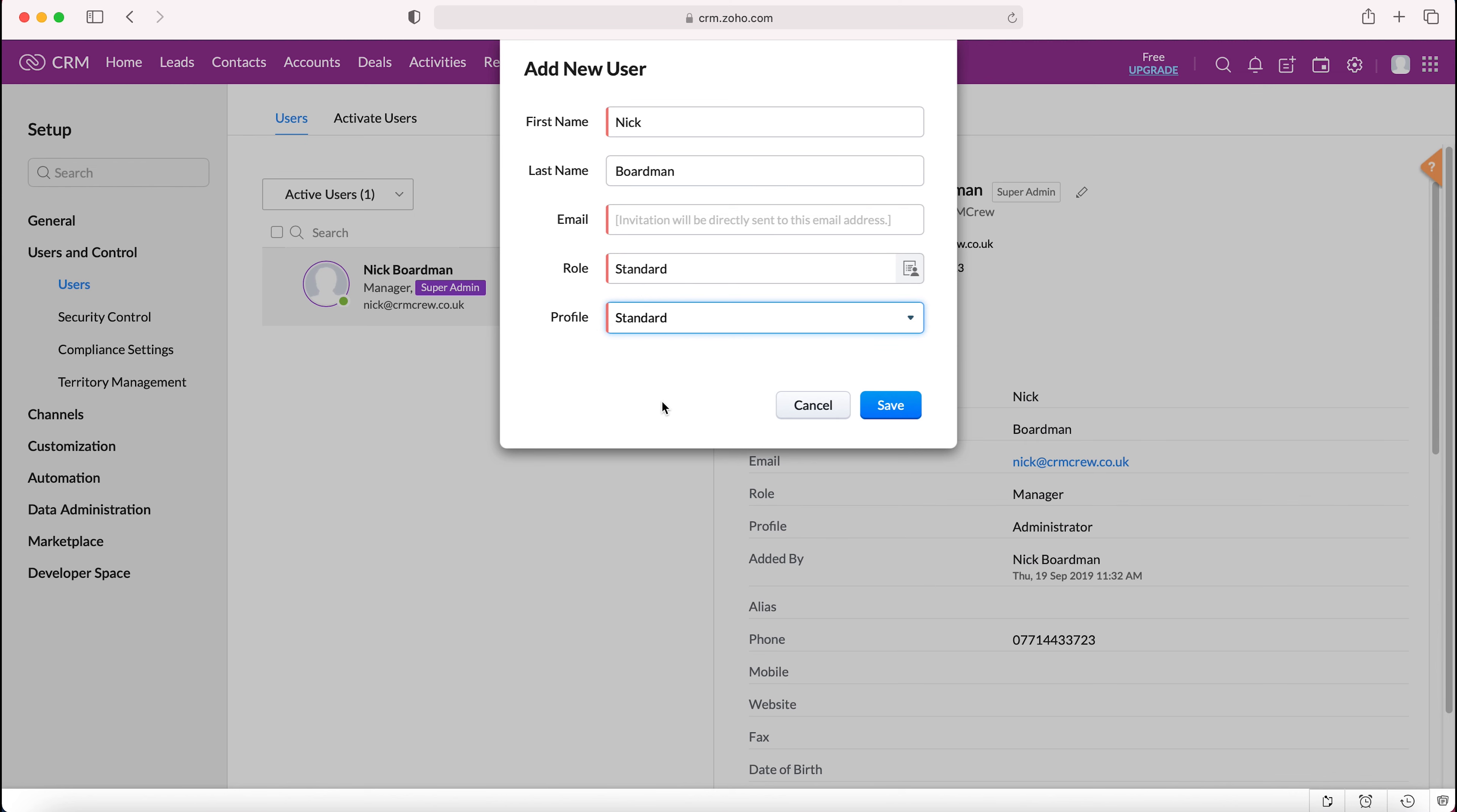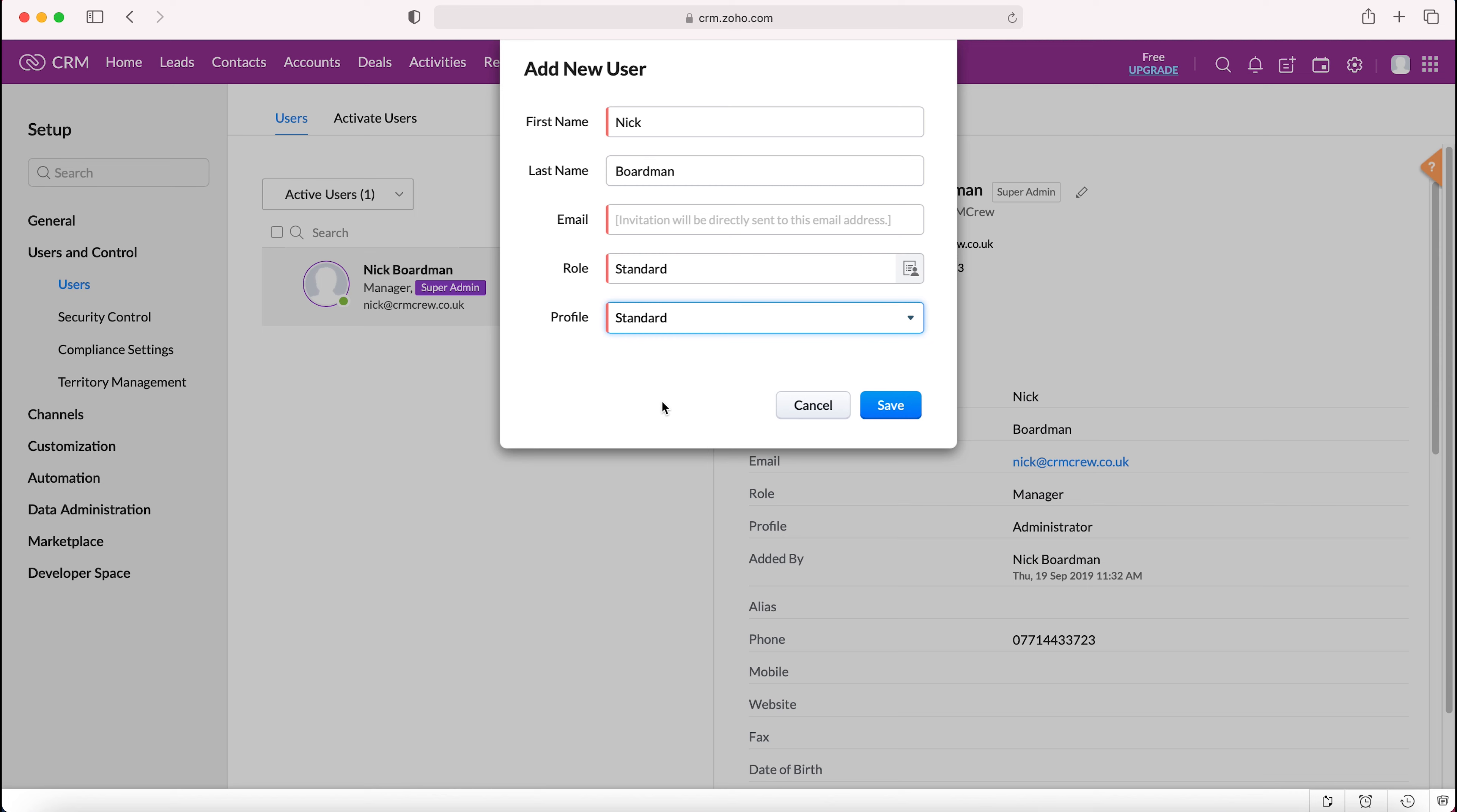Of course in the paid version for both role and profile you could build them out far more. So the role you could have your business structure, your business hierarchy built into the system, and then for profile you could have standard users, manager permissions which enables them to do a little bit more, and also administrator as well. You get more capacity to ensure that everyone's doing only what you want them to be doing inside the CRM system.